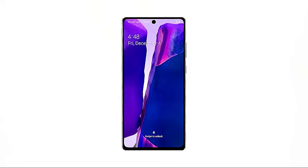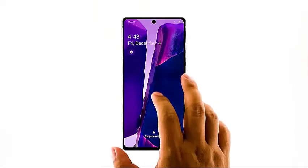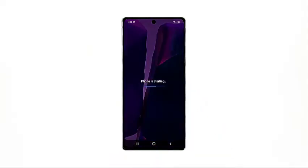However, if your Note 20 is still stuck on the black screen after the first attempt, then try doing the same procedure a few more times before moving on to the next solution.